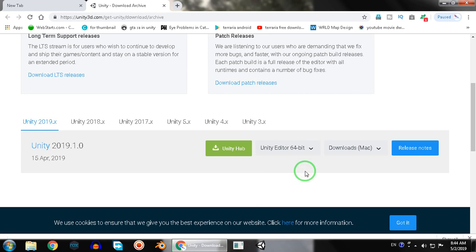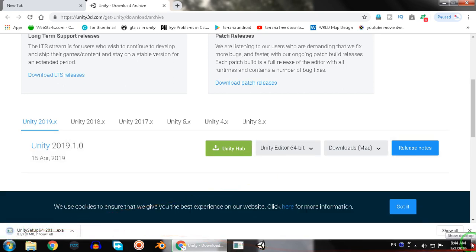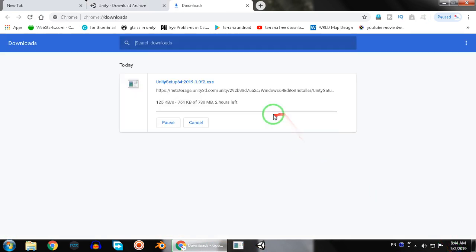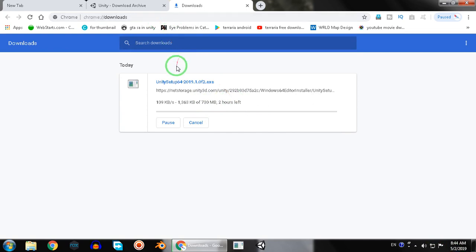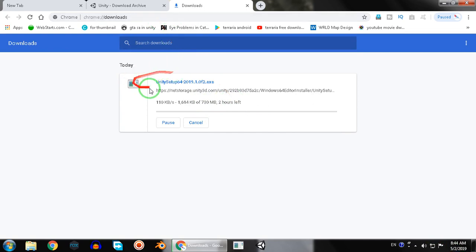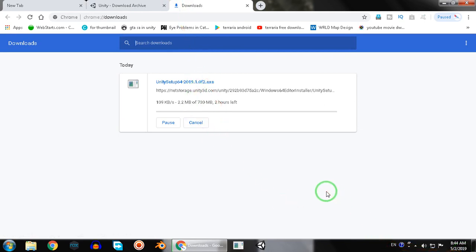It is only 730 MB. Now your file is downloading. So guys, this video ends here. Till the next time, goodbye.